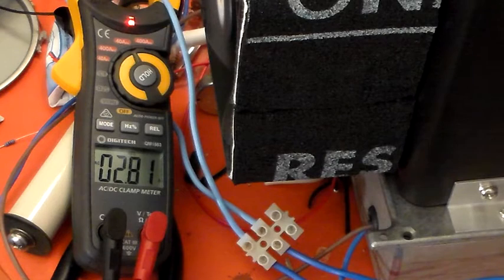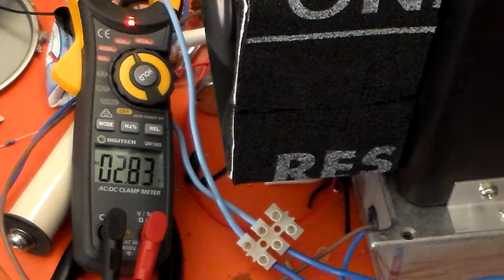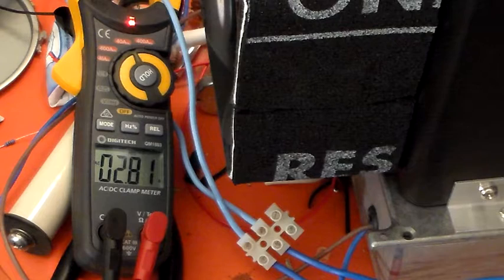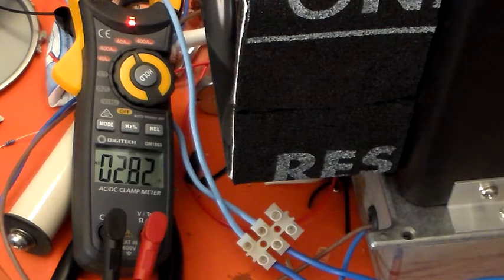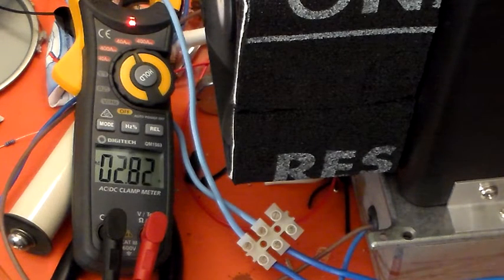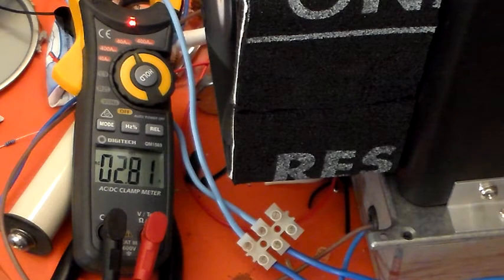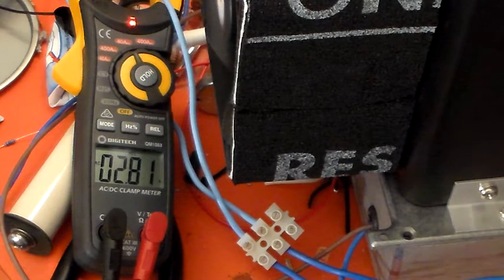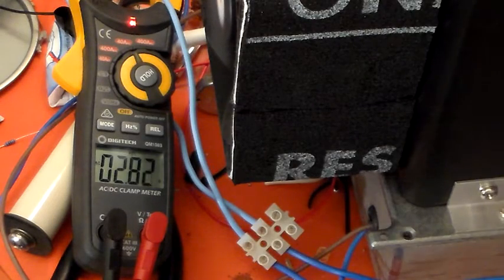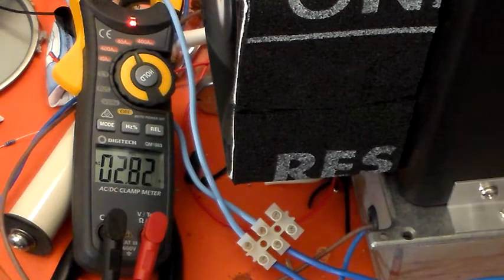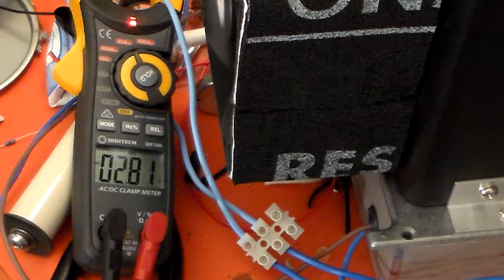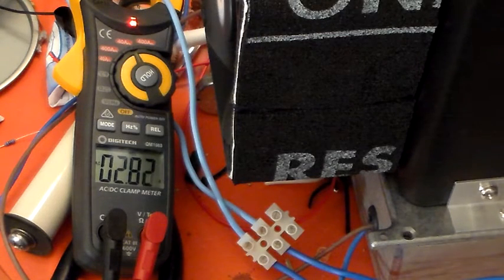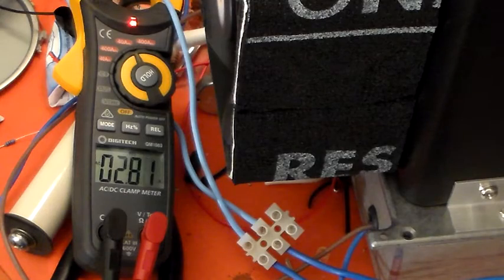You can see that heater current is 2.81, 2.82 amps. Heater current is supposed to be 2.95 amps plus or minus 0.3 amps. Again, that's right in the sweet spot. 2.95 minus 0.3 is 2.65, and plus 0.3 is 3.25. So 2.82 amps is right in the sweet spot. That looks nice and happy.